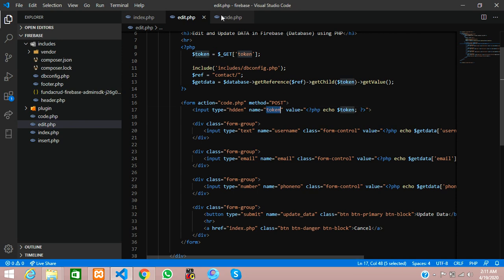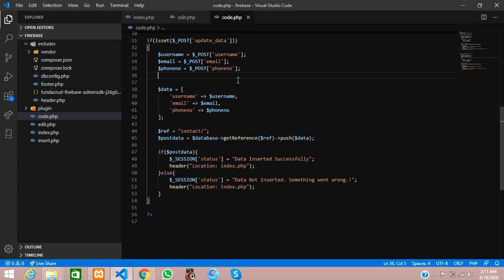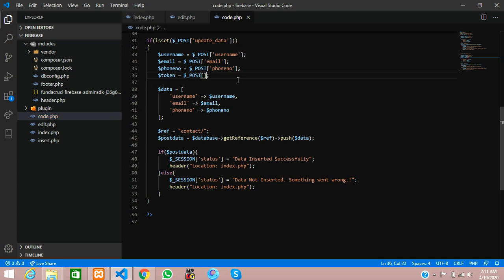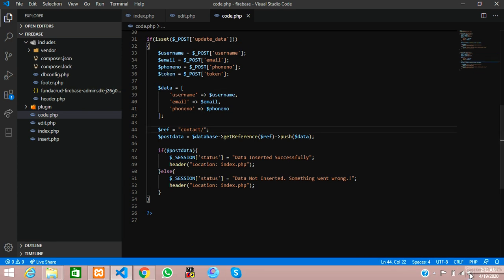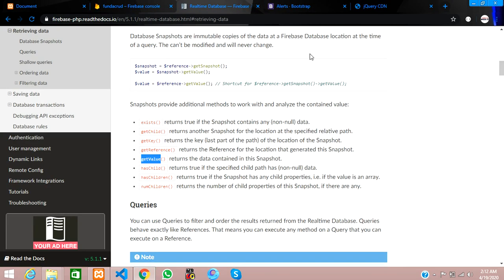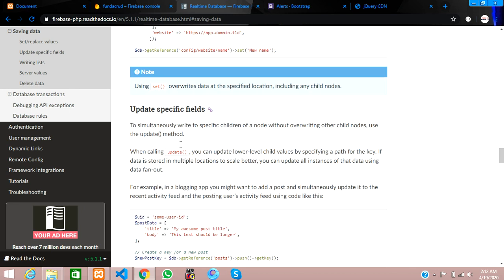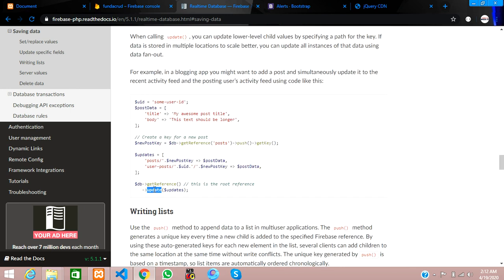Echo the token value inside the hidden input using PHP. Then in code.php, create dollar token equal to dollar underscore POST of the token input name. Copy that token and concatenate it onto the referral path. Instead of push, we need to use update — as shown in the Firebase documentation under 'Saving Data', specifically 'update specific fields' referencing the new post key.